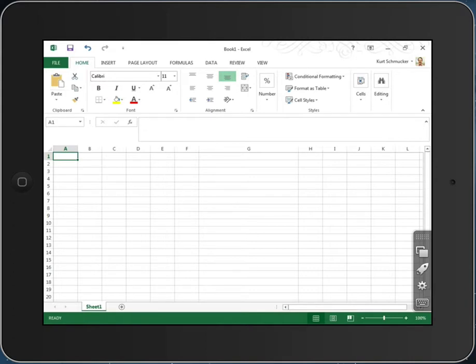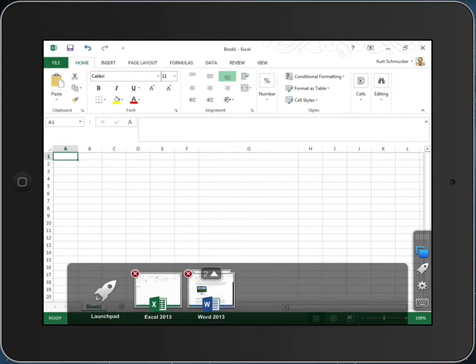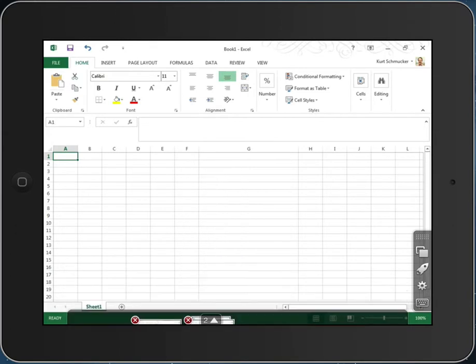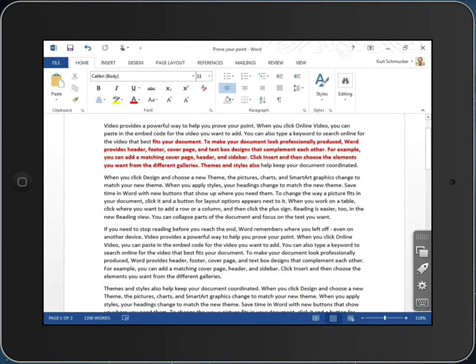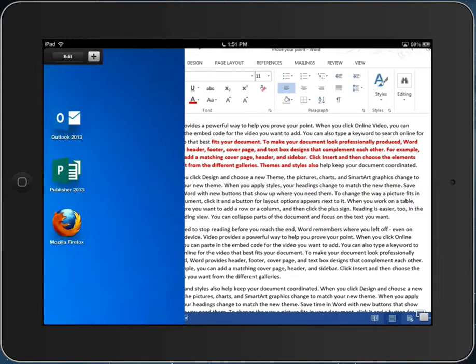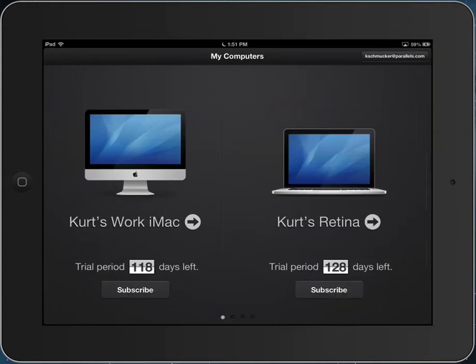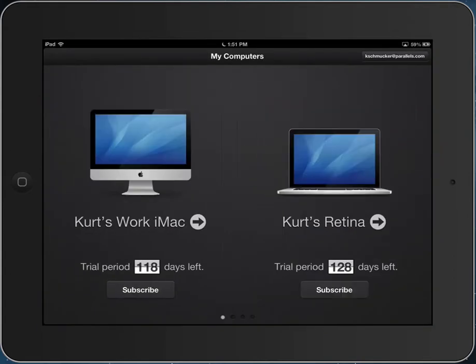When I go back to look at the applications that are running, I can see both Excel and Word. Word has two documents open. I can see little thumbnails of those documents and jump to the particular one I want to deal with at this moment. I can disconnect from this machine and connect to a Macintosh.